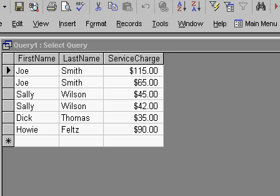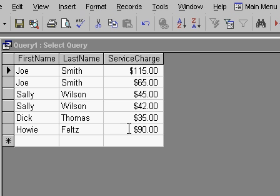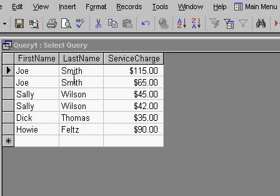What I want to do now is sum these up. I want to group by Joe Smith and sum up the service charges. So instead of seeing two for Joe Smith, I see one record for Joe Smith. Let's go back to design view.